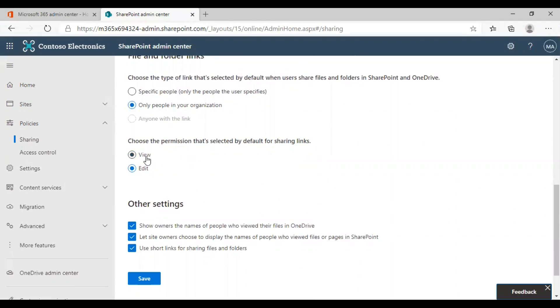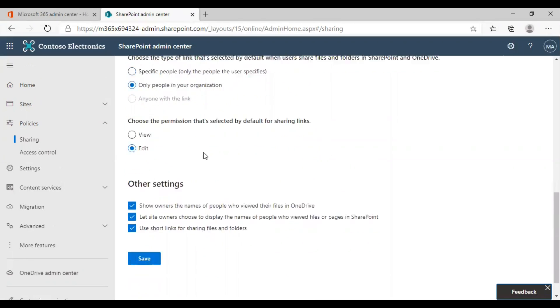If you wish to keep your shared files as view only, you should choose the view option. Or if you want to give your external users the right to edit the document, you can choose edit here.